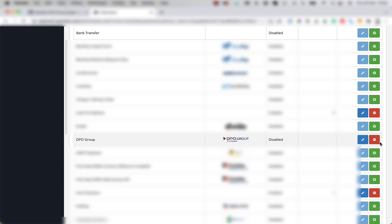In order to enable it, we have to add in the DPO group merchant token and service type to the plugin. So to do this, you're going to move your mouse to the blue edit button and click on it.